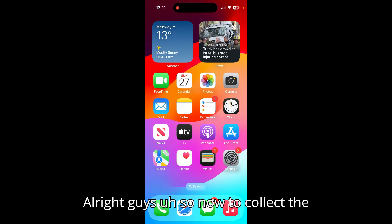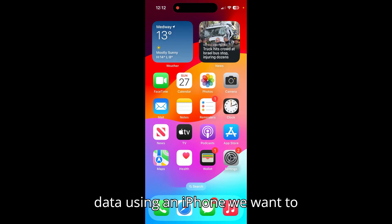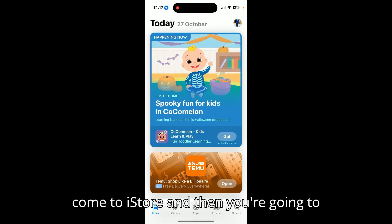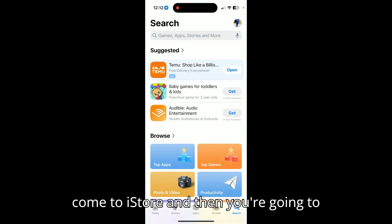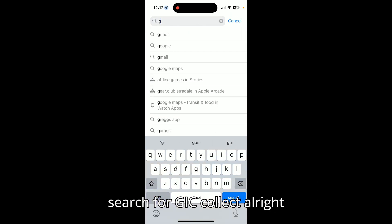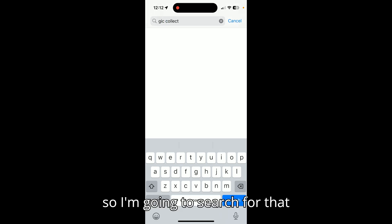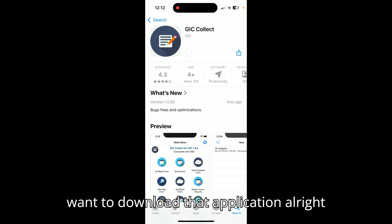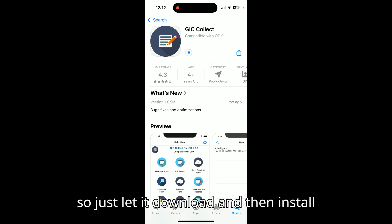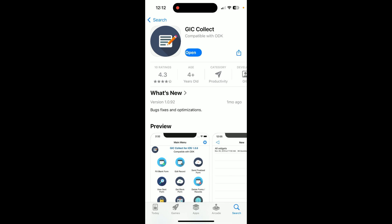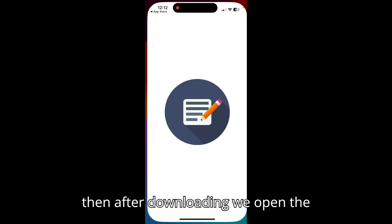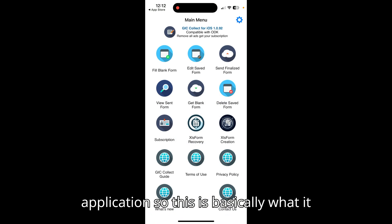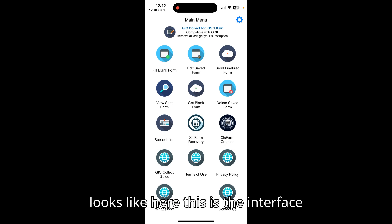To collect data using an iPhone, go to the App Store and search for GIC Collect. The application will appear — download and install it. After downloading, open the application. This is the interface of the app, but to access your form from KoBoToolbox you need to go to the settings.